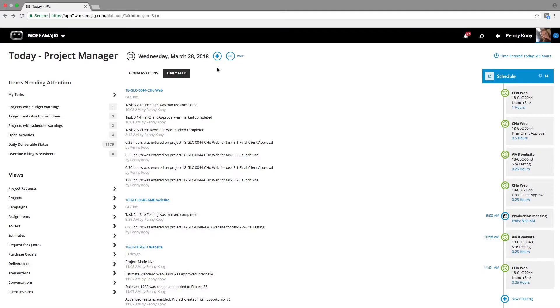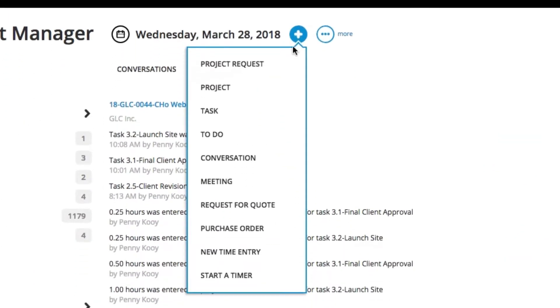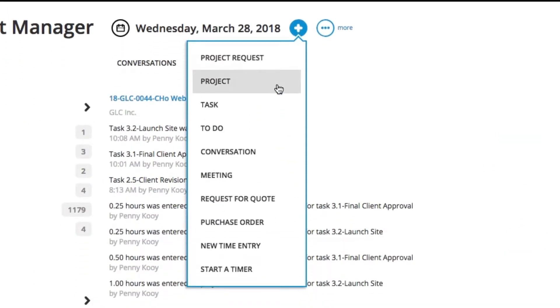When you need to create a project in Workamajig, it's very easy to do, especially if you're already in your Today page for project management. All you need to do is select the plus sign and select project.